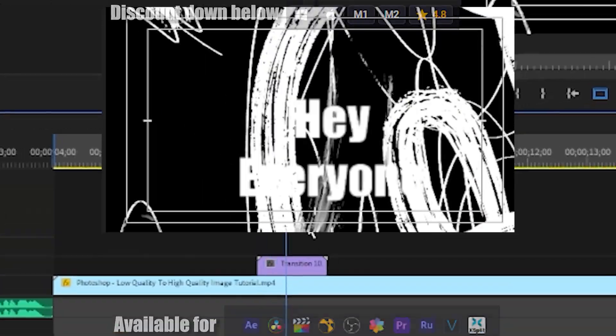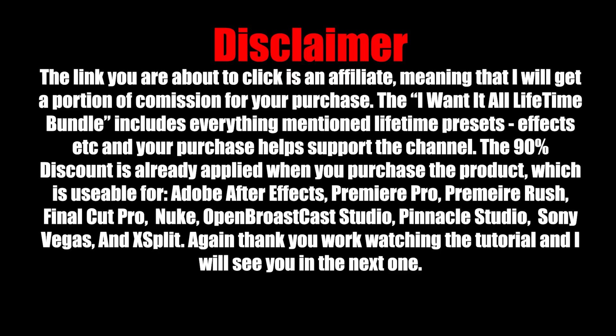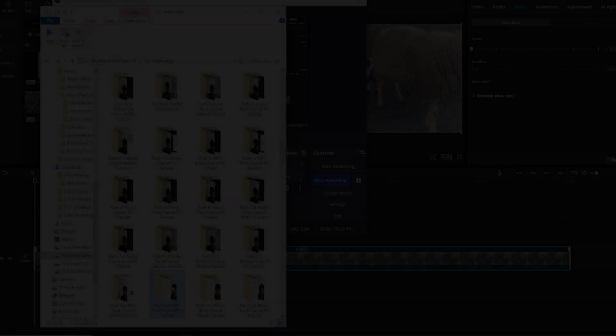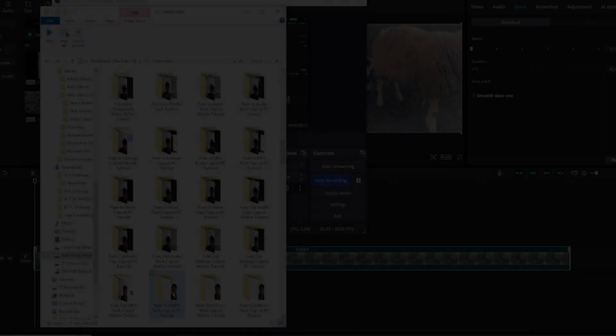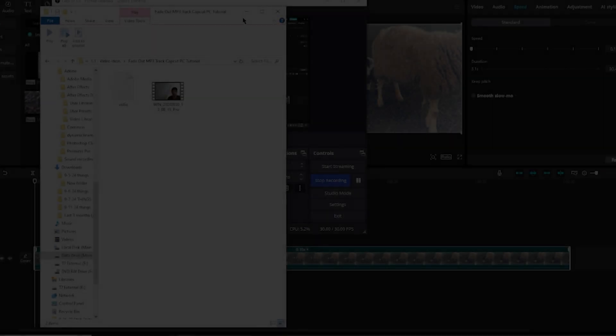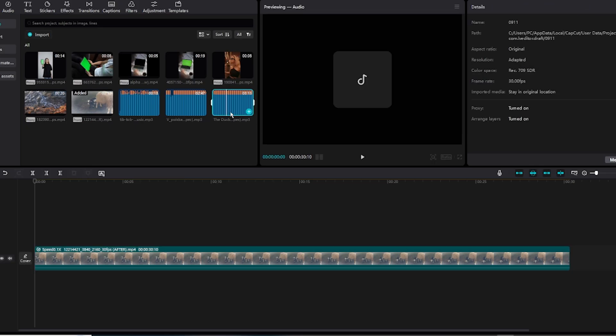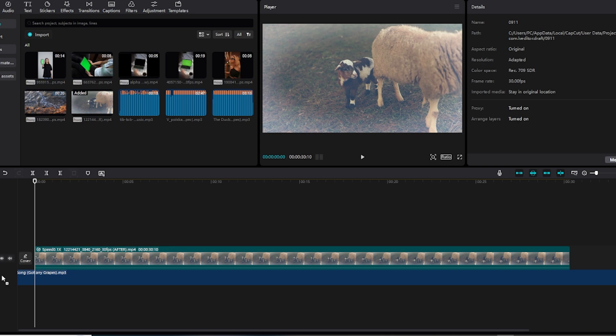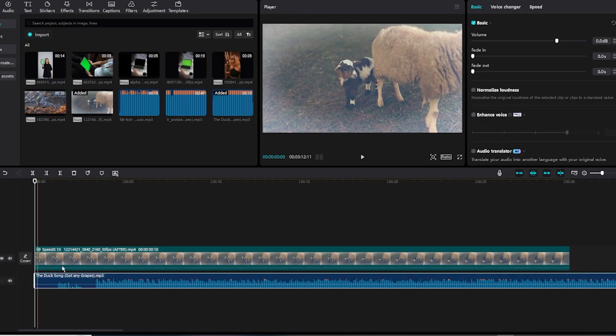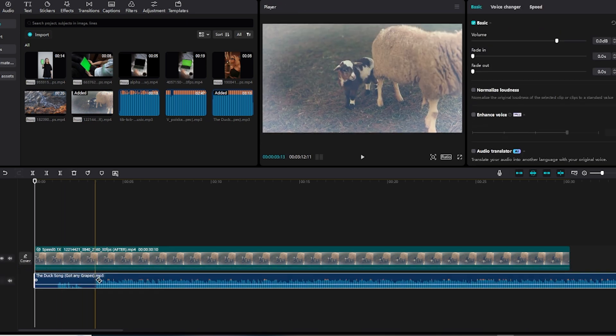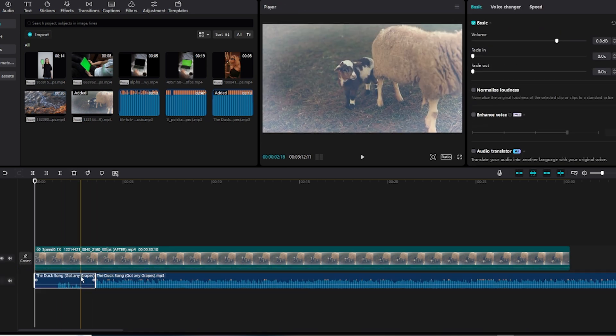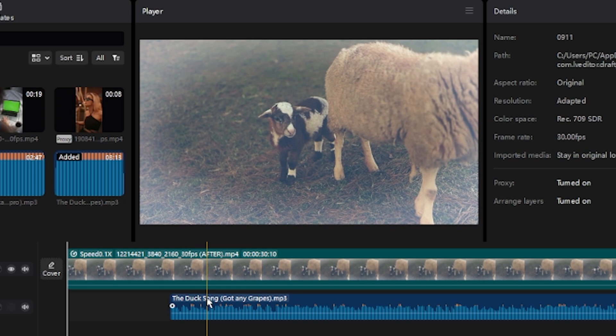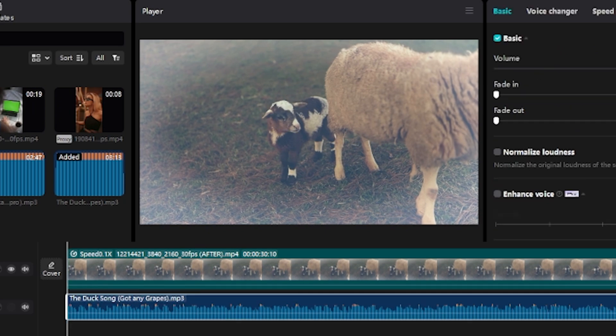The first step to fade out an mp3 track in CapCut PC: click your mp3 audio piece, slap it onto the video timeline, add a cut, click delete, and let's say we want to fade out this section.